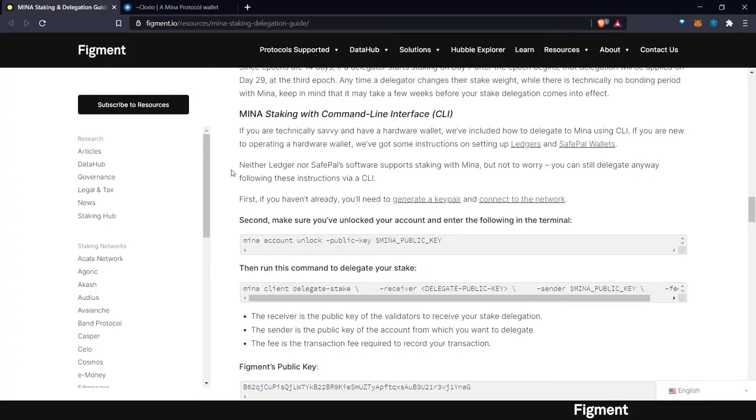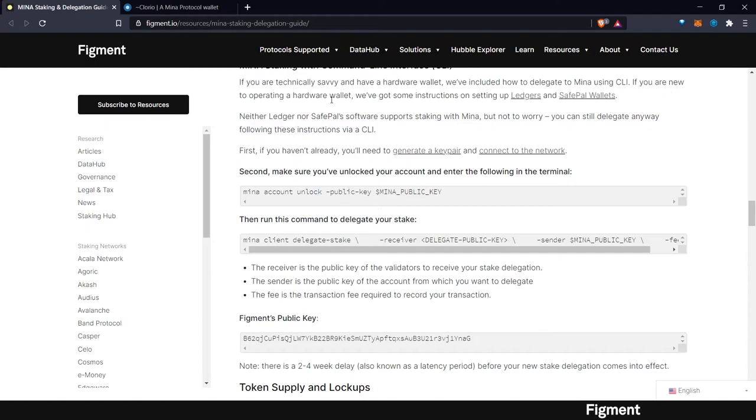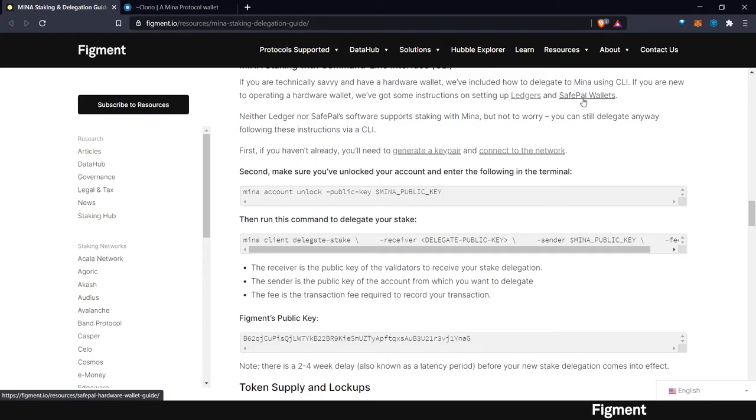Now, if you're technically savvy and have a hardware wallet, we've also included how to delegate to MINA using CLI. If you're new to operating a hardware wallet, we've got some instructions on setting up ledgers and SafePal wallets.